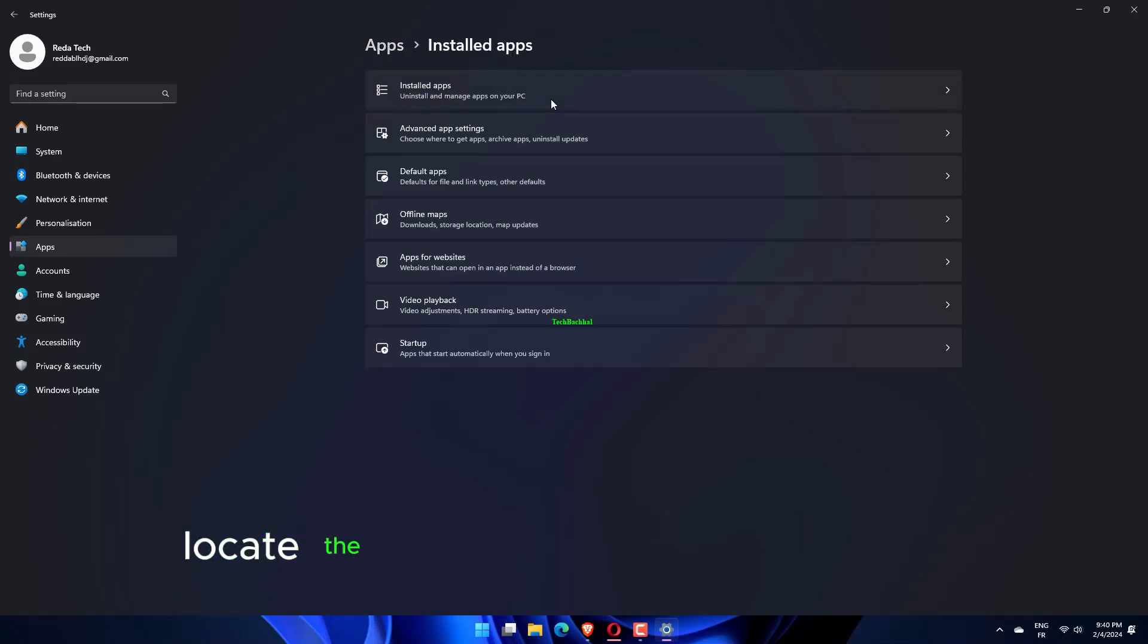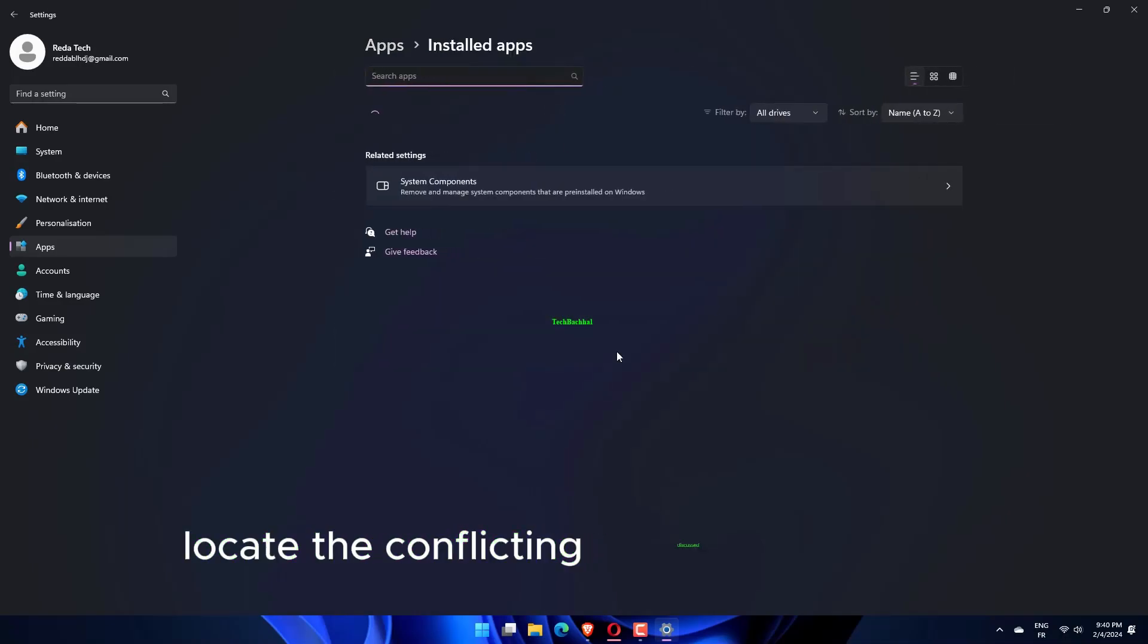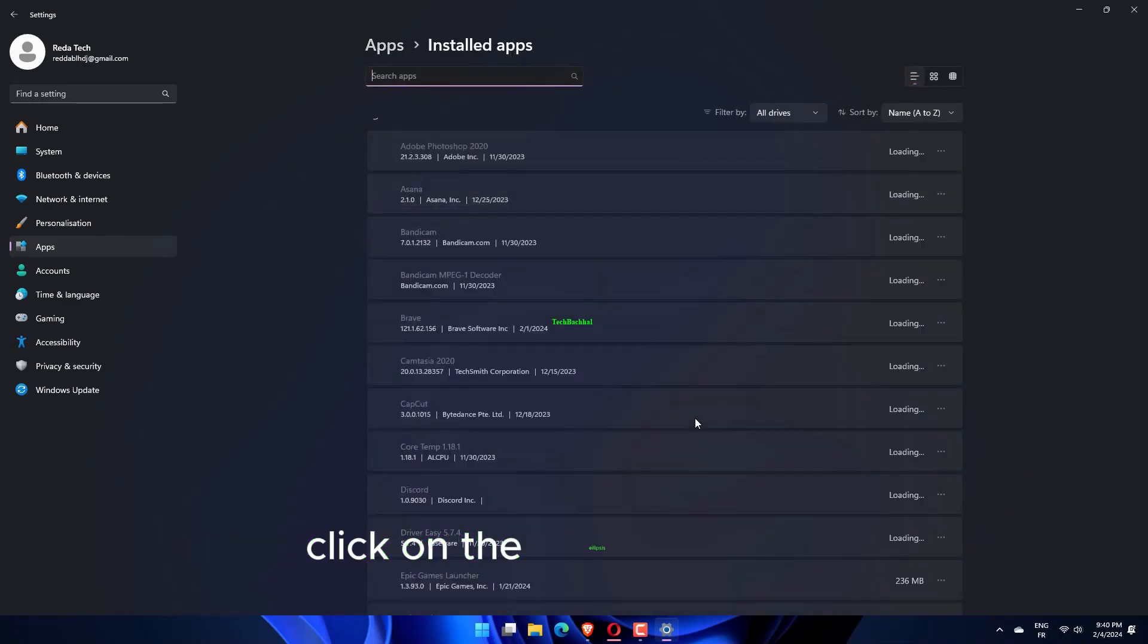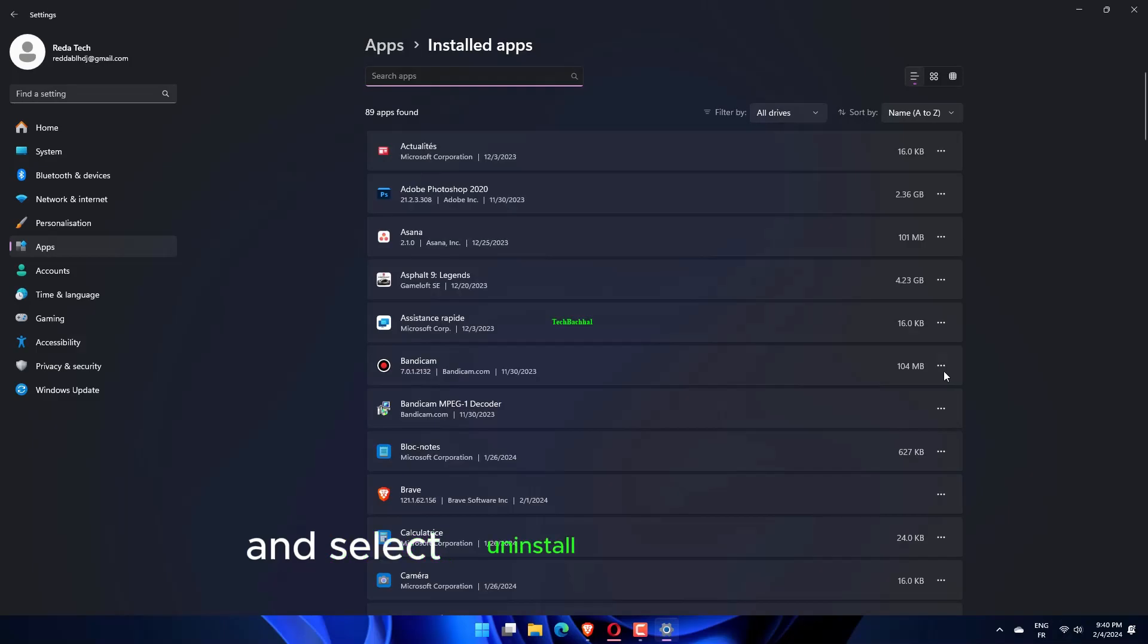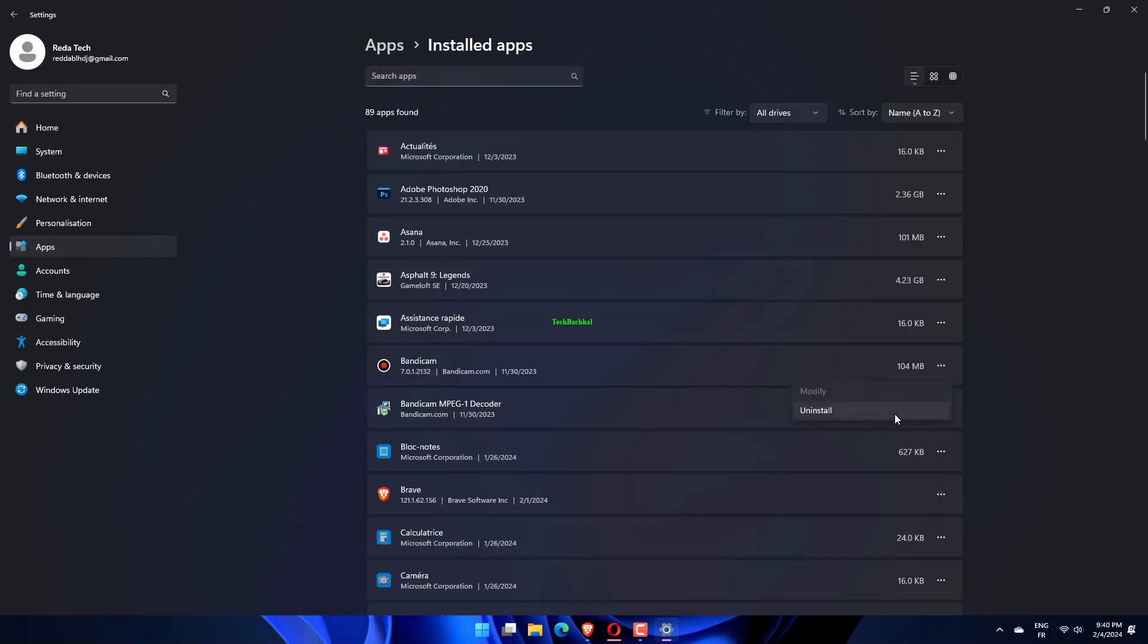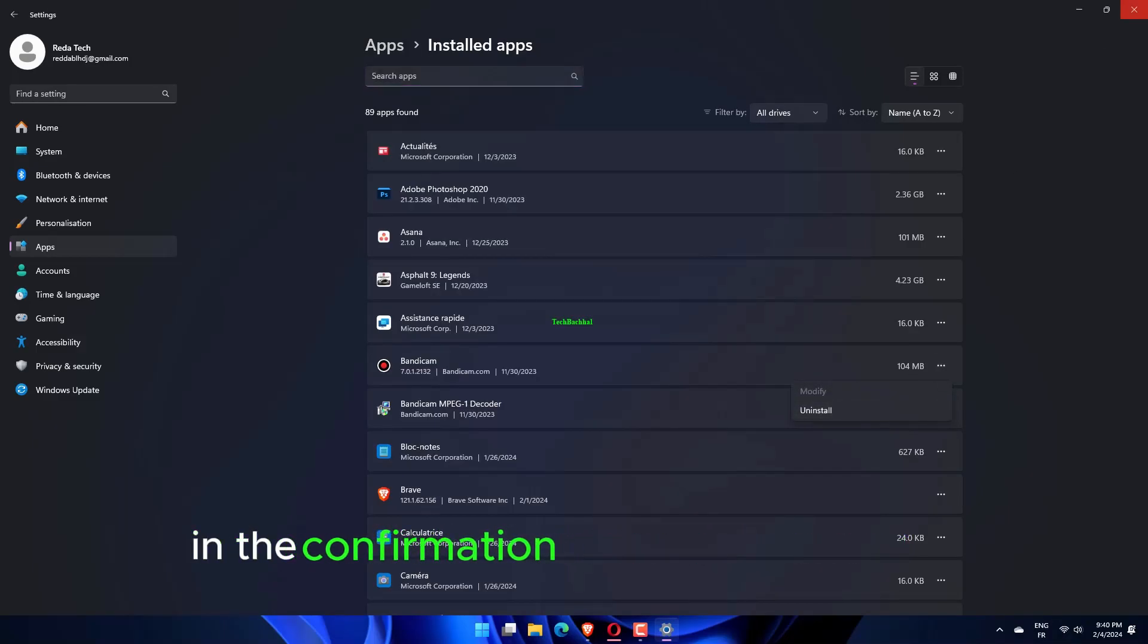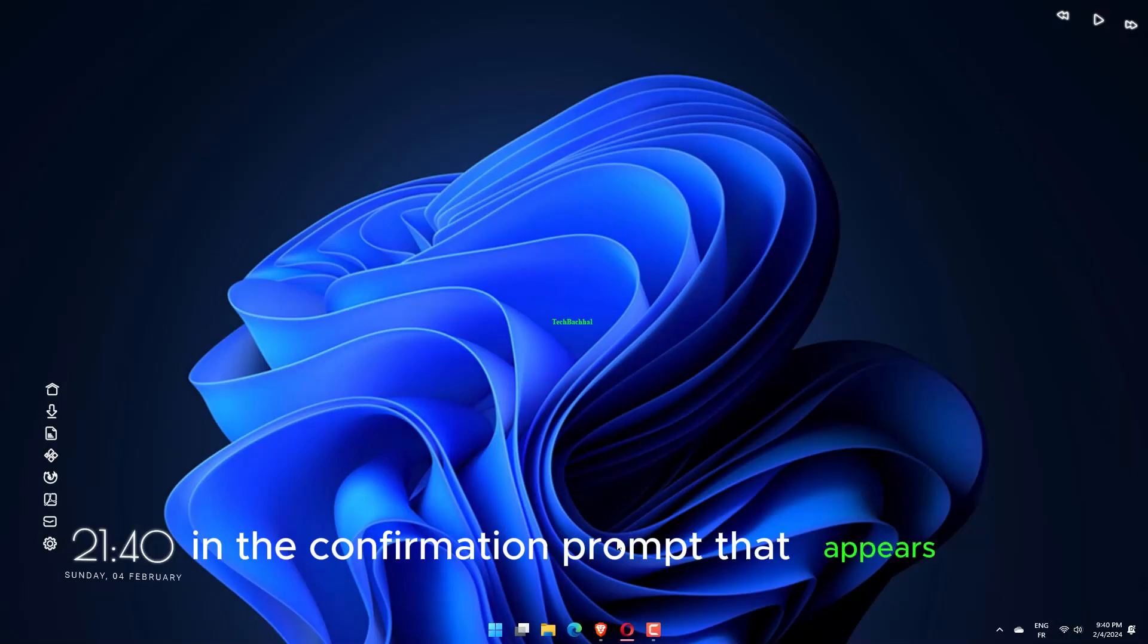Locate the conflicting app, click on the ellipsis next to it and select Uninstall from the menu. Click on Uninstall in the confirmation prompt that appears.